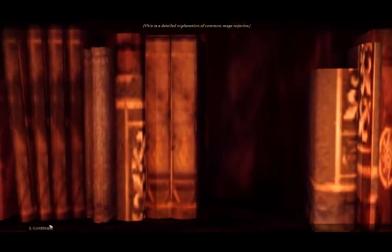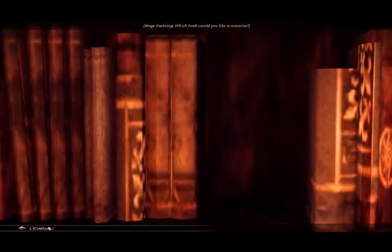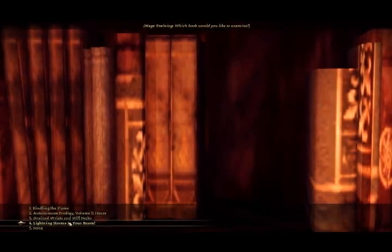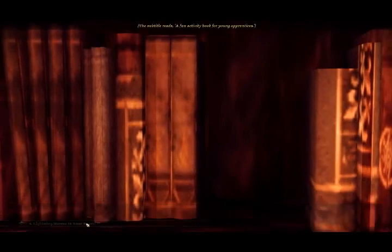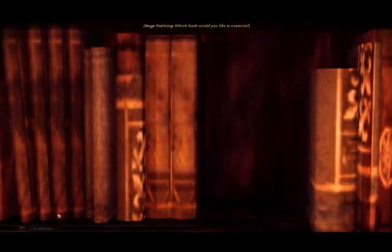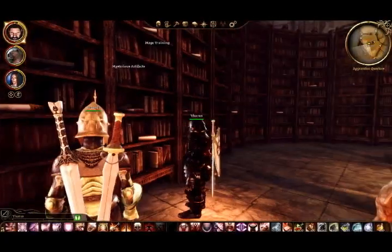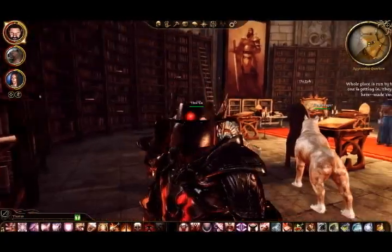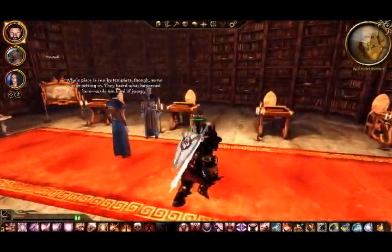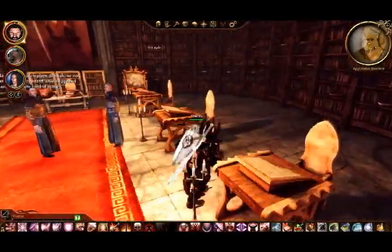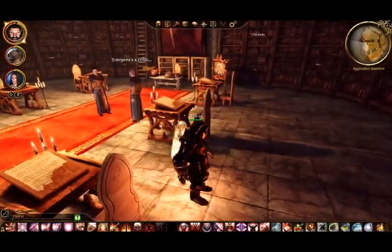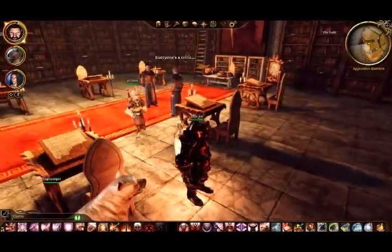Stained Wrists and Stiff Necks, Common Mage Injuries. Wrists and Necks. I don't want... Lightning Storms in your room? A fun activity book for... Okay! Mages have a strange idea of fun. No one is getting in. They heard what happened here. Made them kind of jump. Everyone's a critic.